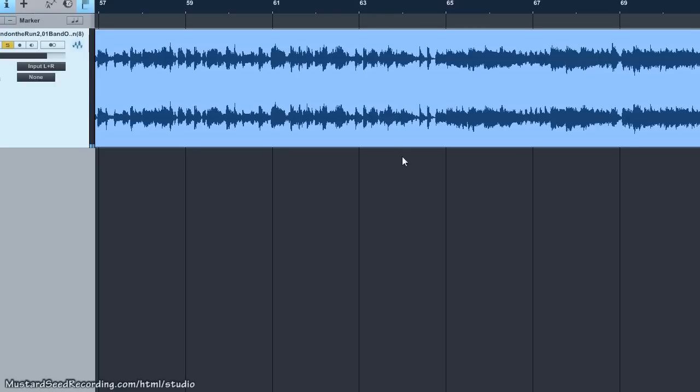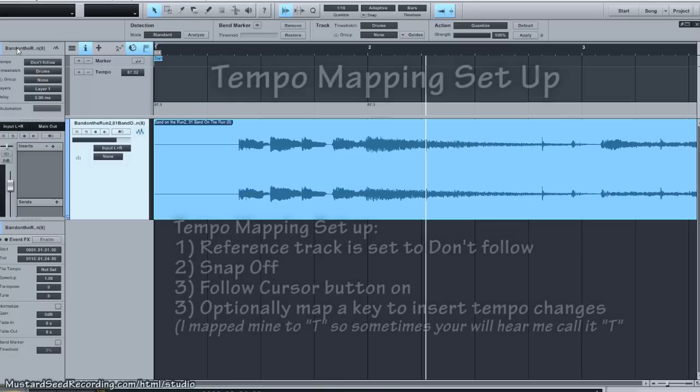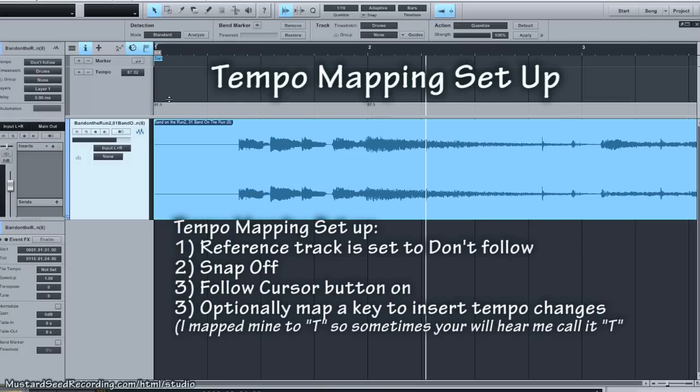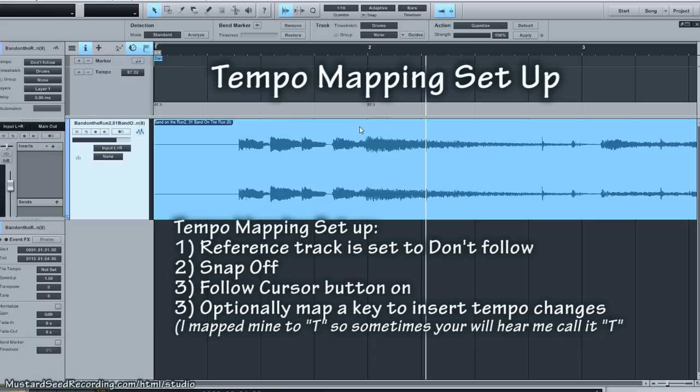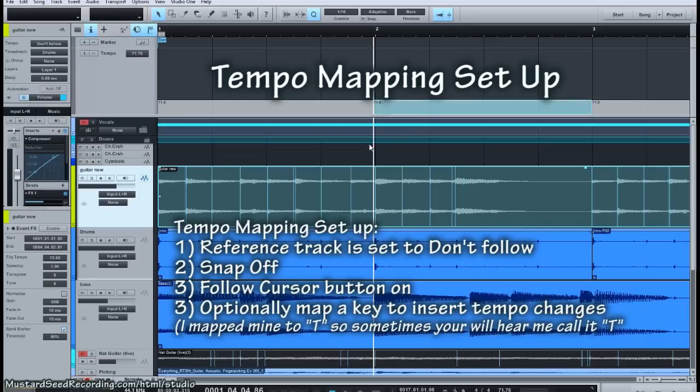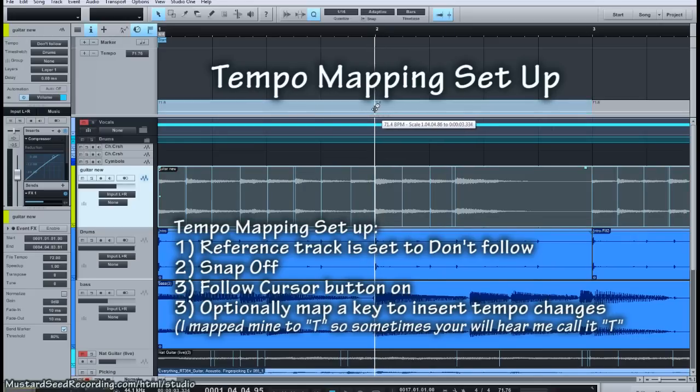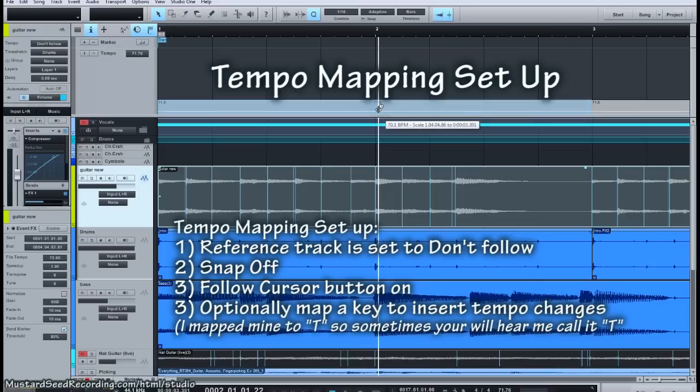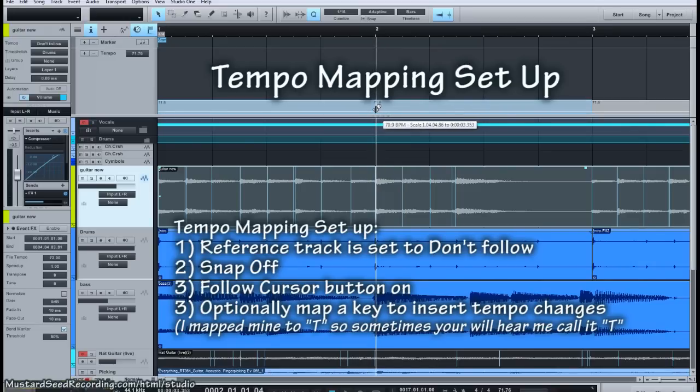We're going to work through all those different challenges. For setup, make sure that your reference track is set to Don't Follow so this thing remains static and everything else moves to it. I'm going to turn my snap off, allowing me to freeform align those things. Cursor follows edit position is on, so that when you insert a time change and drag it, the cursor will move with you and allow you to line up with whatever you're trying to visually line up to.